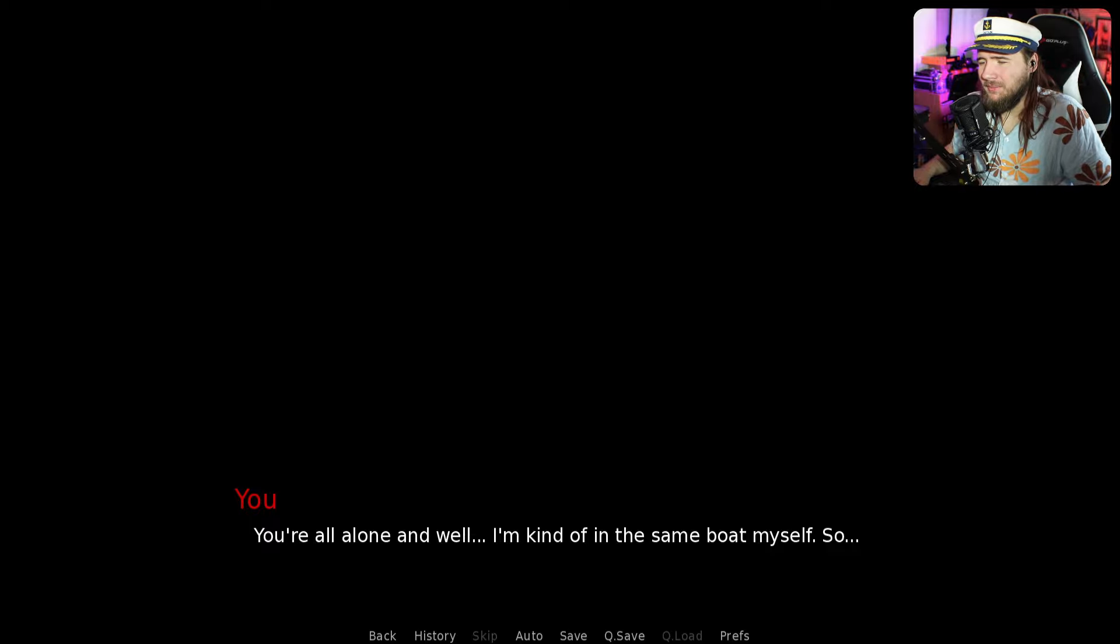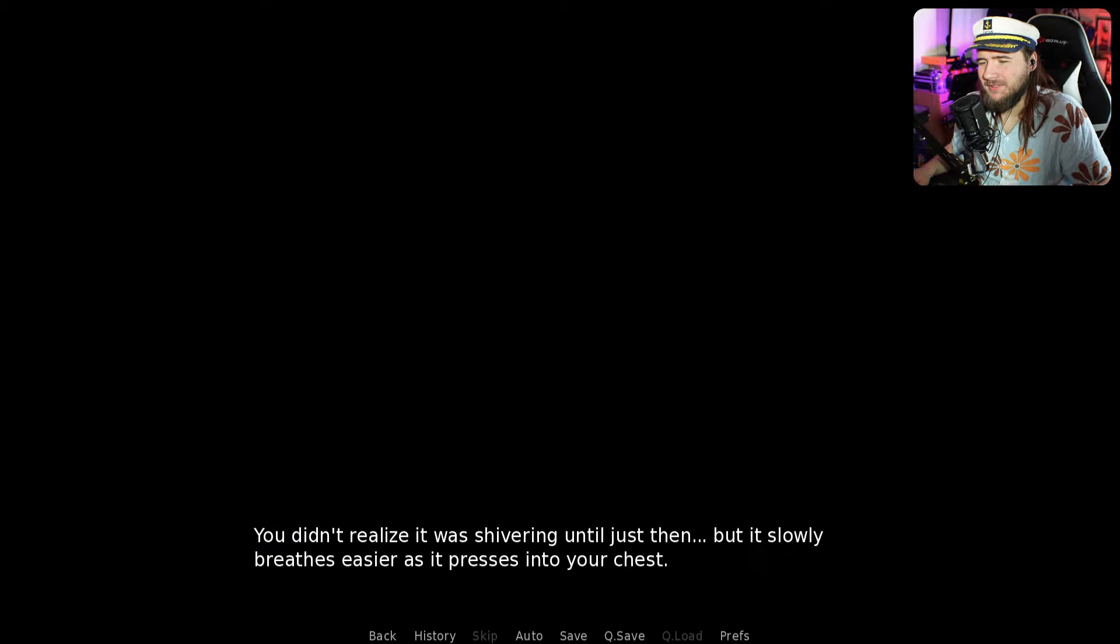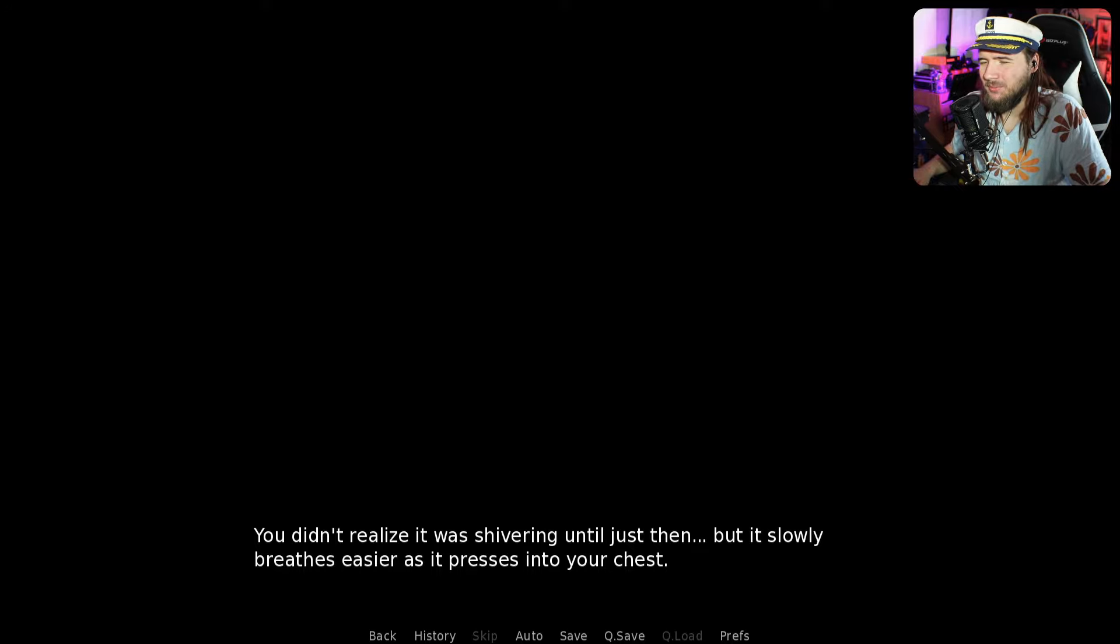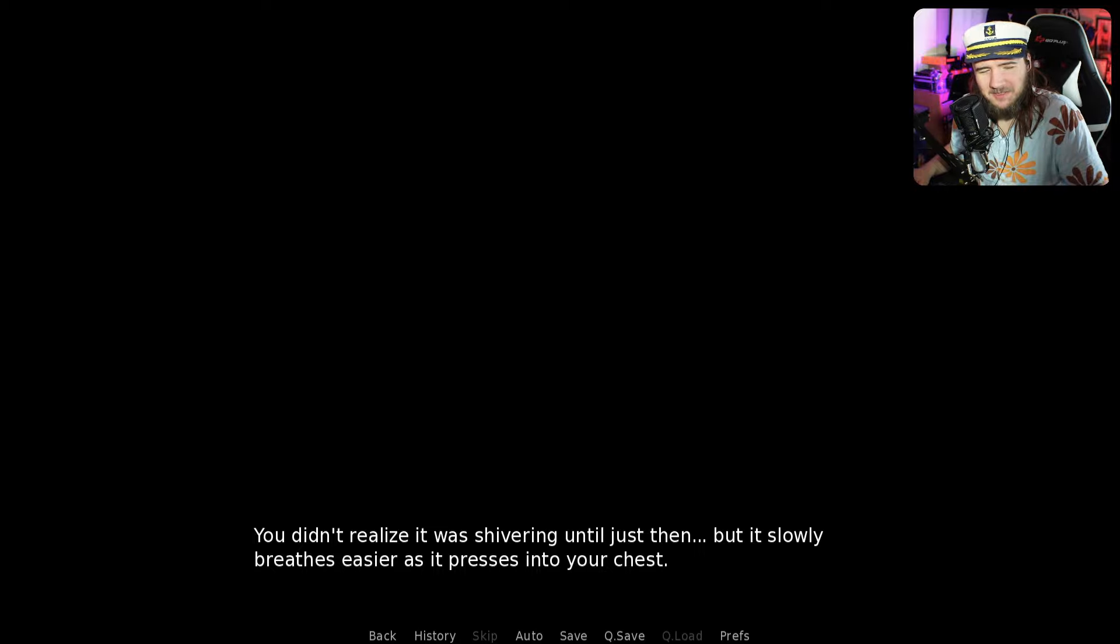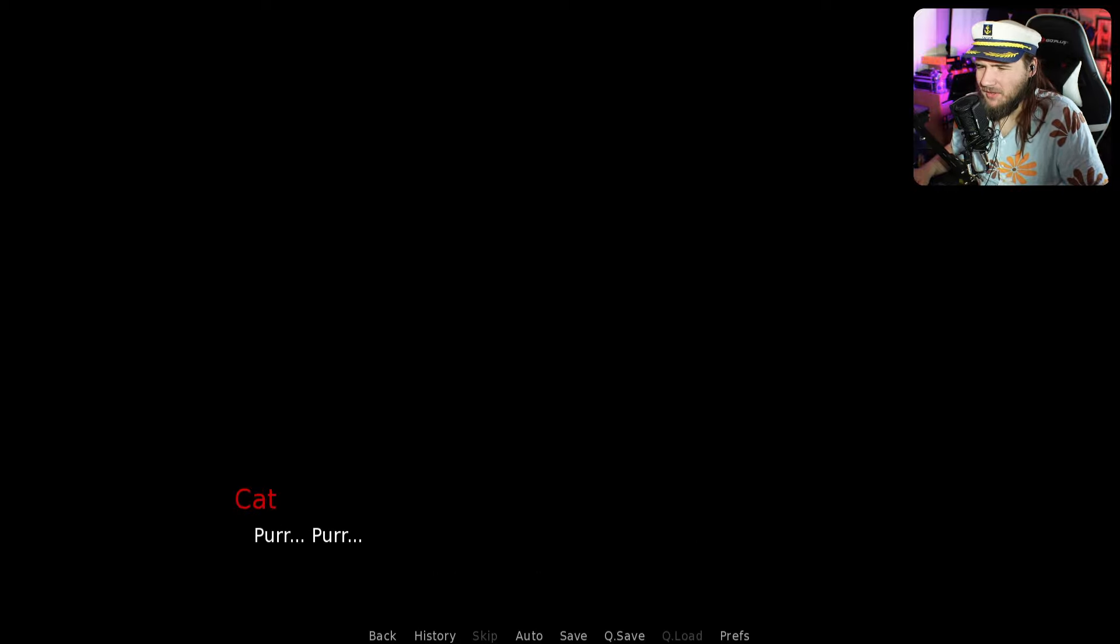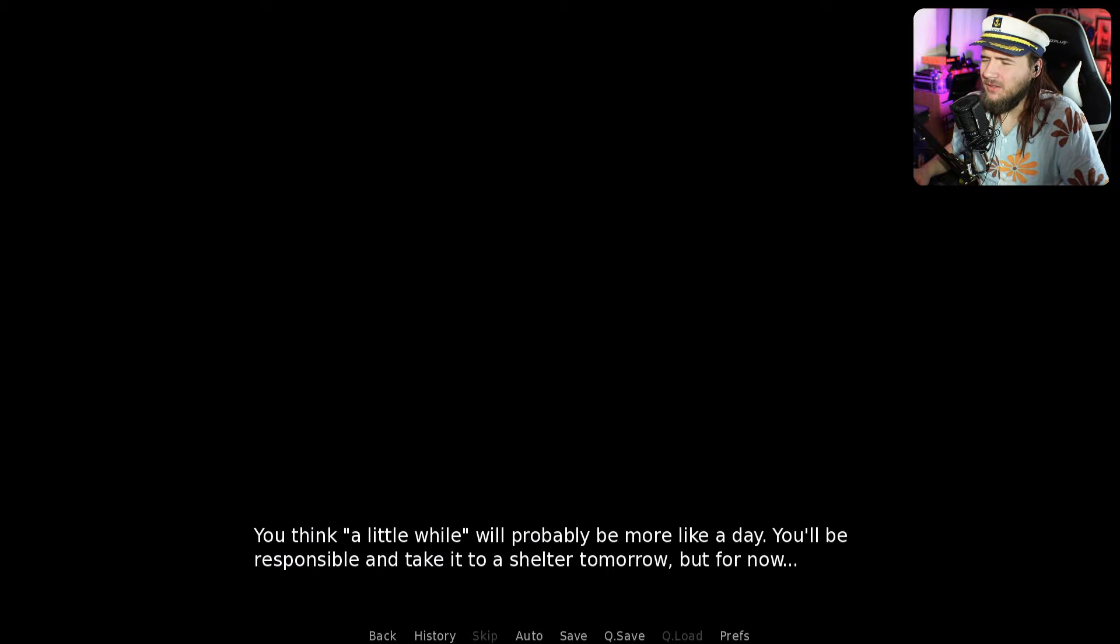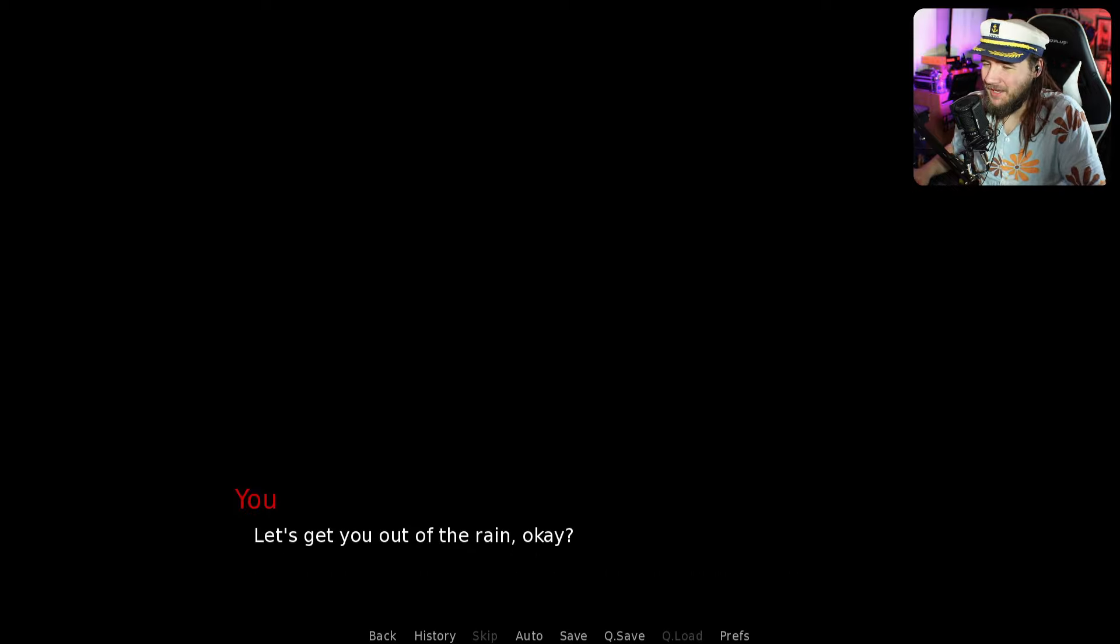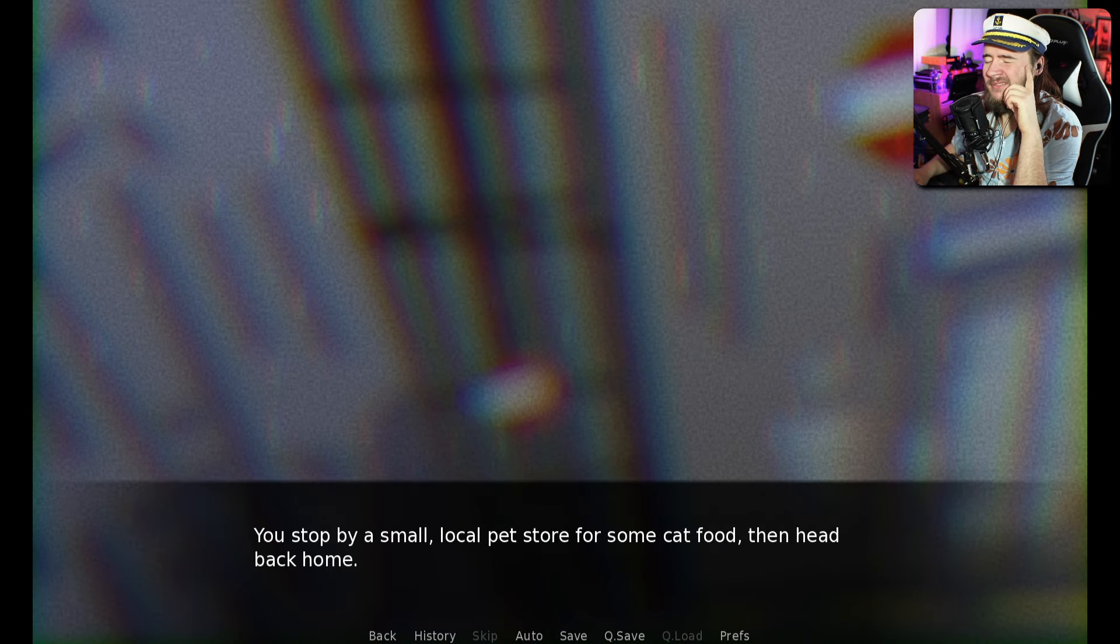You're all alone and I'm kind of in the same boat myself. So you bring the cat close. You don't realize it was shivering until just then. But it slowly breathes easier as it presses into your chest. You stop by a small local pet store for some cat food and then head back home.